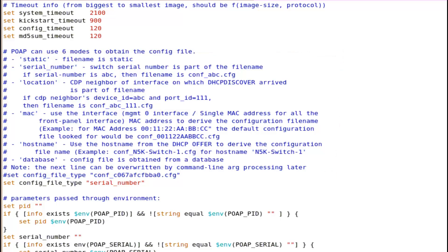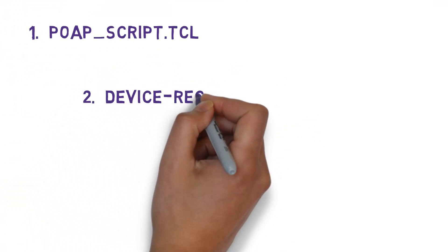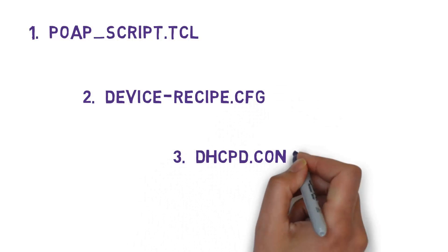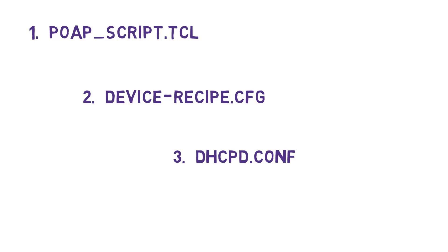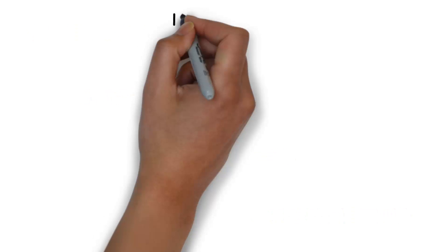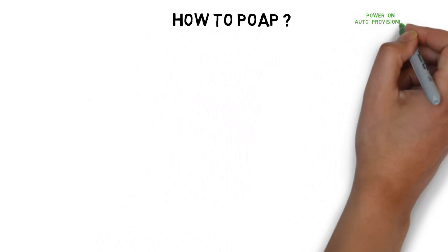In this demonstration, I am using switch serial number based approach, device recipe file which enables device specific config and software images, a sample DHCP server config file on Linux, a server list file containing list of file repository servers. The whole POAP process can be divided into two phases.